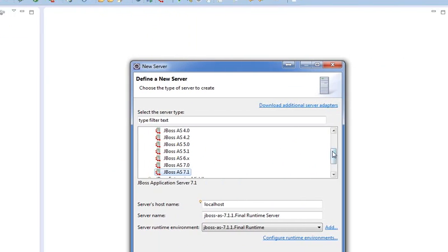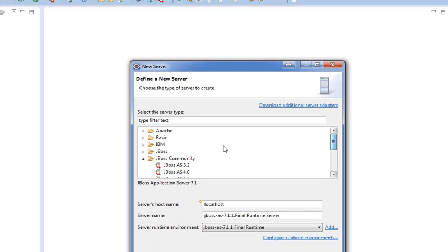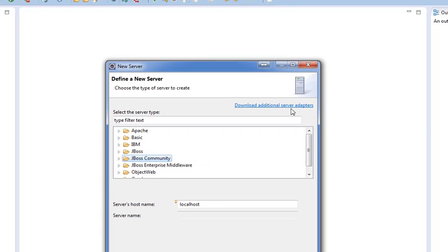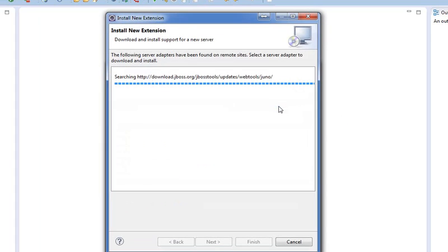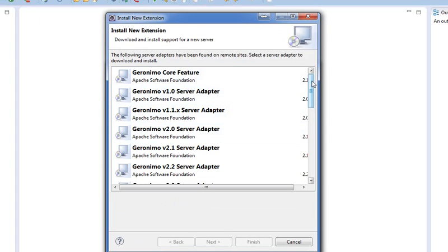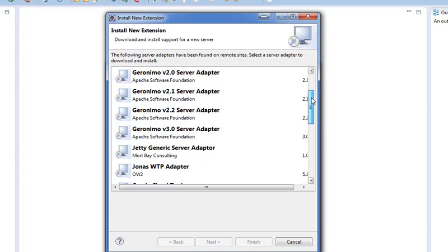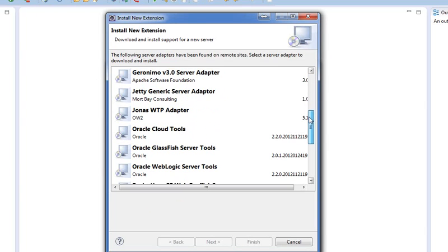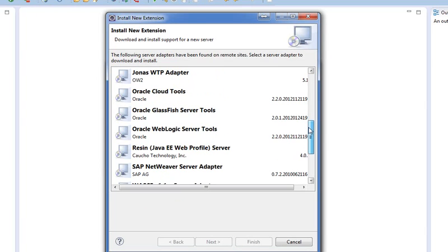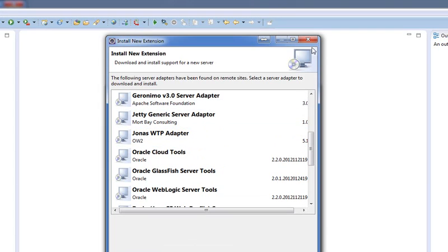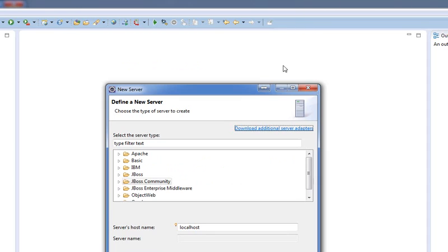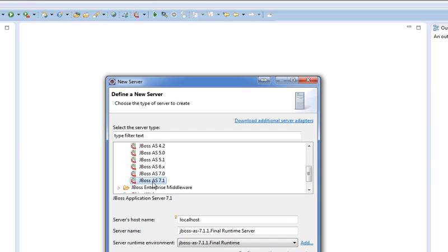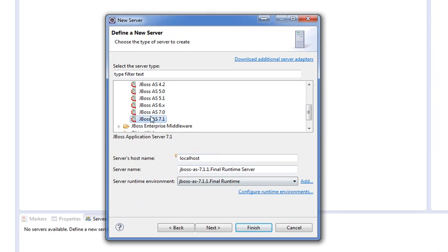Now, you'll notice that in my case, I have a folder that says JBoss Community. Assuming you're going with a fresh install, you won't have that there. So to get that, you're going to go to Download Additional Server Adapters. You're going to wait for that to load, and there will be one called JBoss AS something. It should be right above Jetty Generic Server Adapter. So you'll download that, and when you come back in here, it's going to give you this JBoss Community Selection thing.